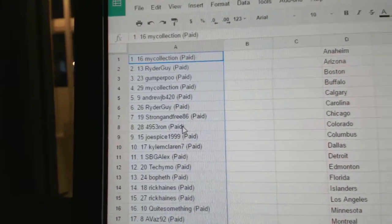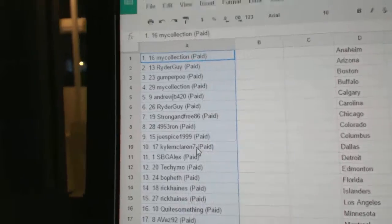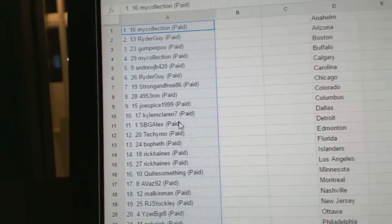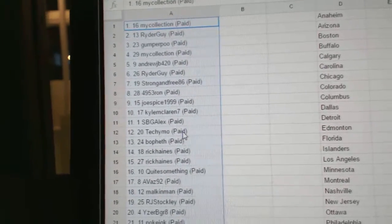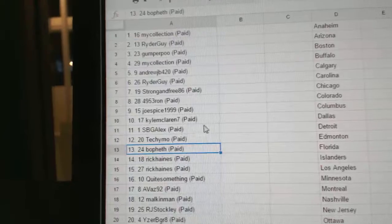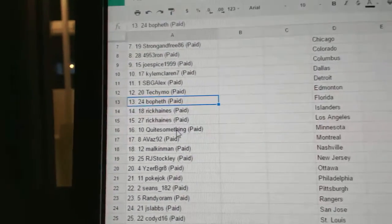Raw is eight. Joe Spice, nine. Kyle McLaren is 10. SBG is 11. Techie Moe, 12. Bofeth, 13. Rick Haynes, 14, 15.